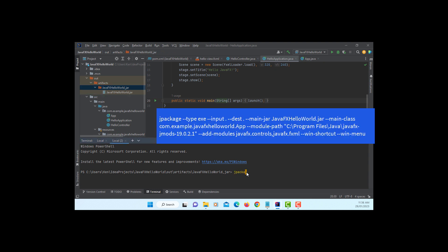So let's type jpackage, type. I'm going to use default .exe. Input, current directory, pointing to a JAR file. Destination, I'm going to create .exe file in this same directory. So I will just say current directory. Main JAR, JavaFX HelloWorld.jar.